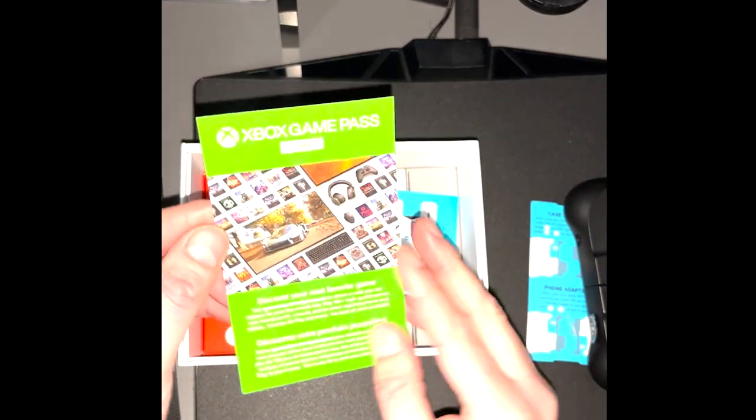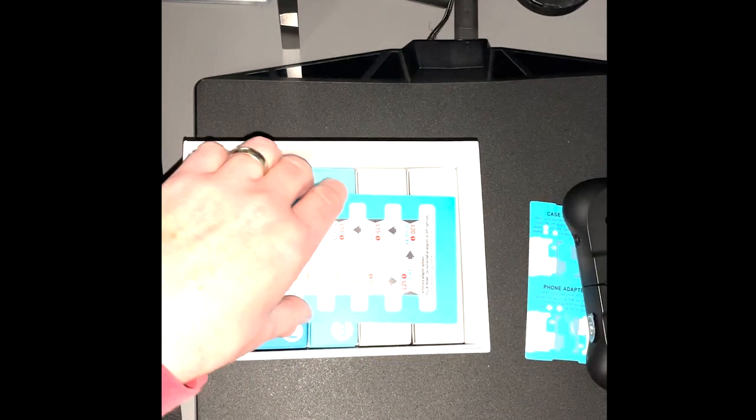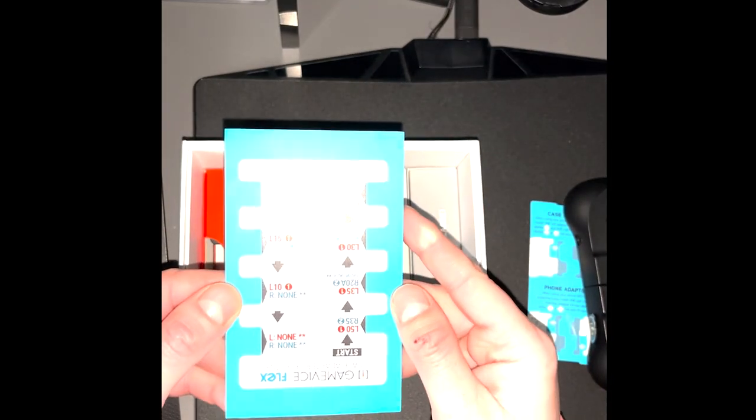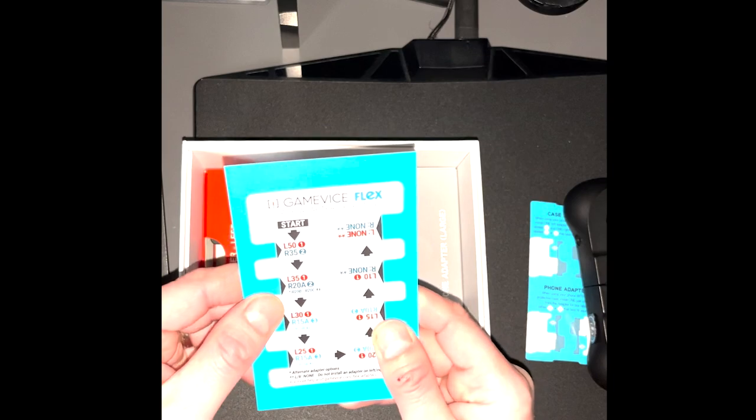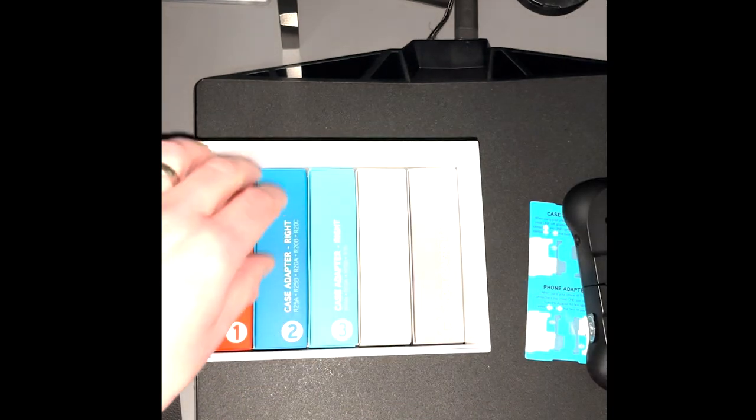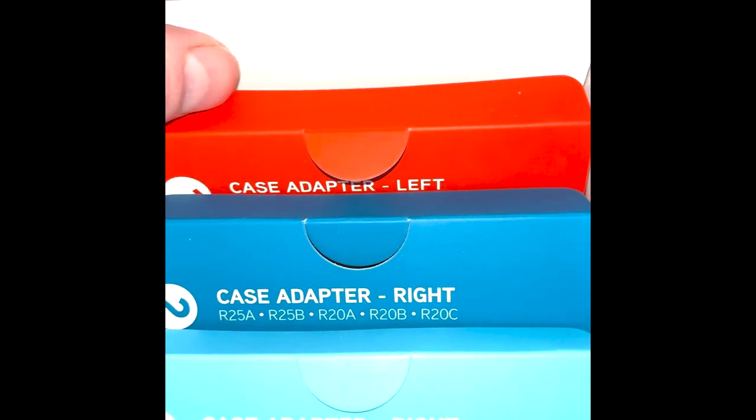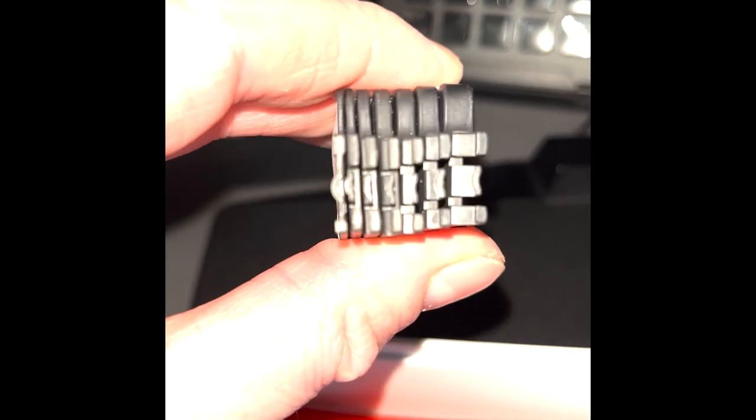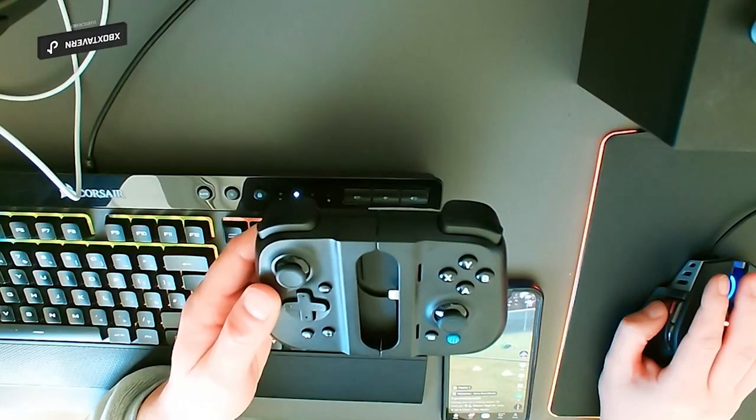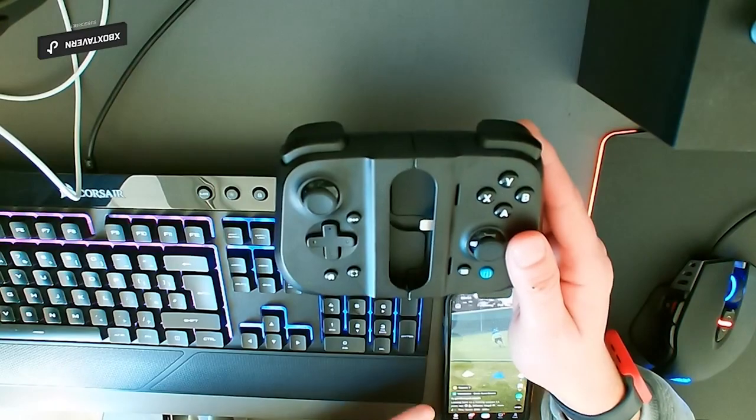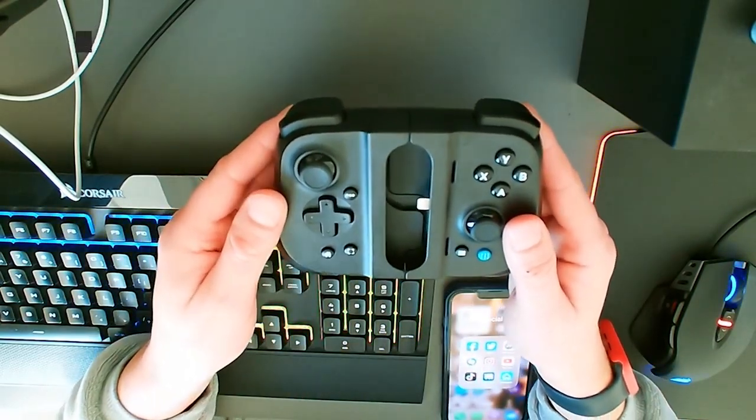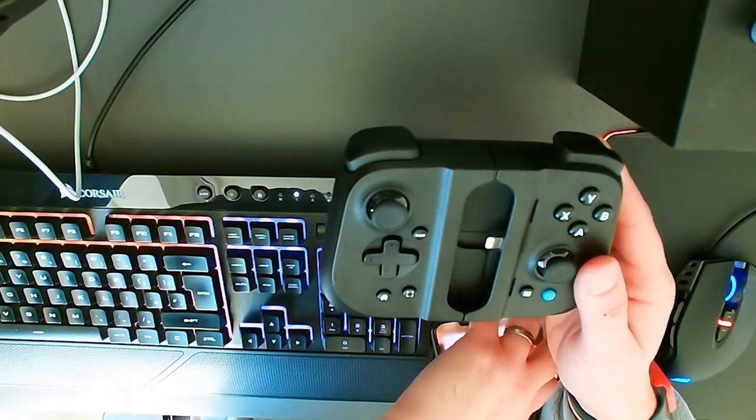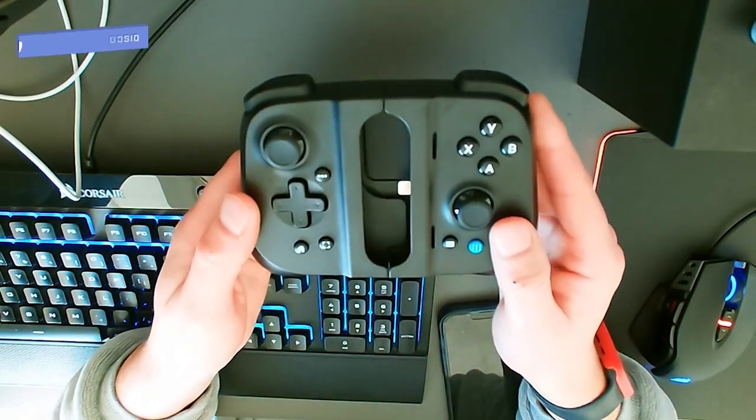There are little inserts within this box that allow you to have the phone in without it moving and wiggling. As you can see here, the different types of case adapters. There was a card where you had to slide across your phone and its case, and it would give you the exact numbers for the left and right side so it could fit in there nicely. Here we are now just opening up the Flex.